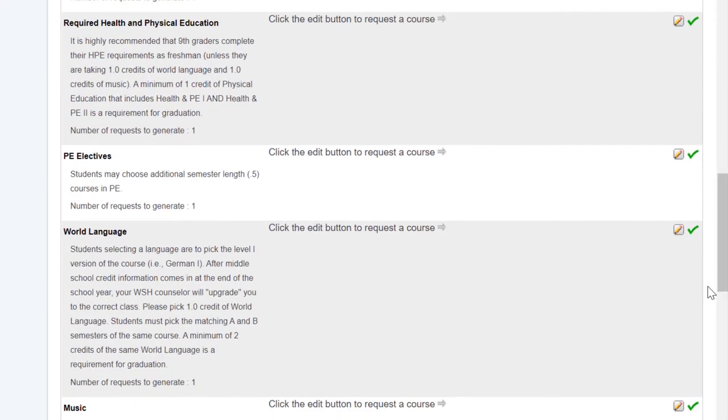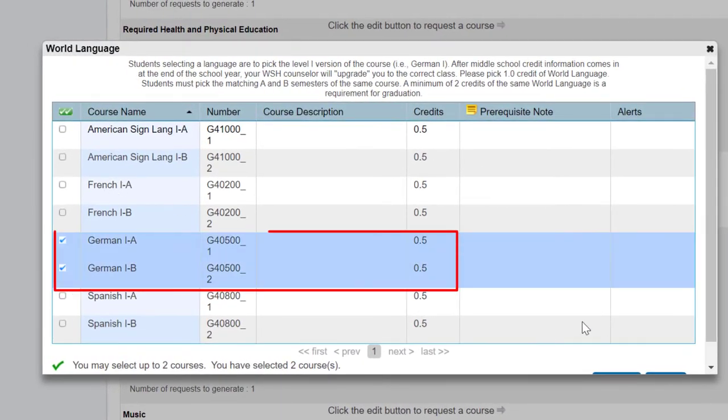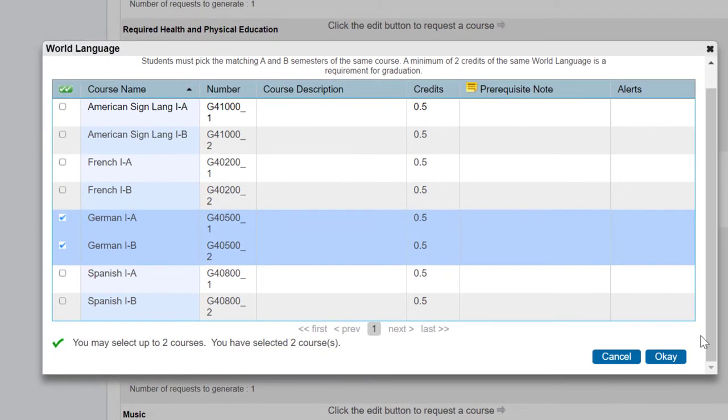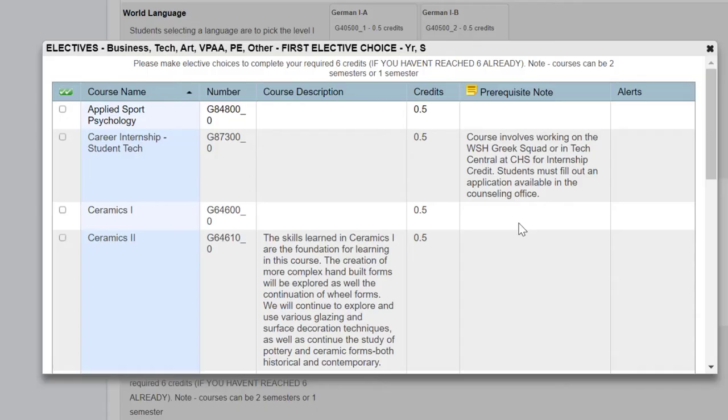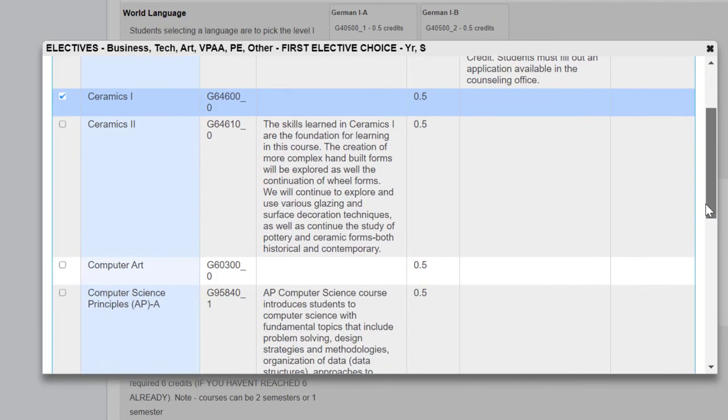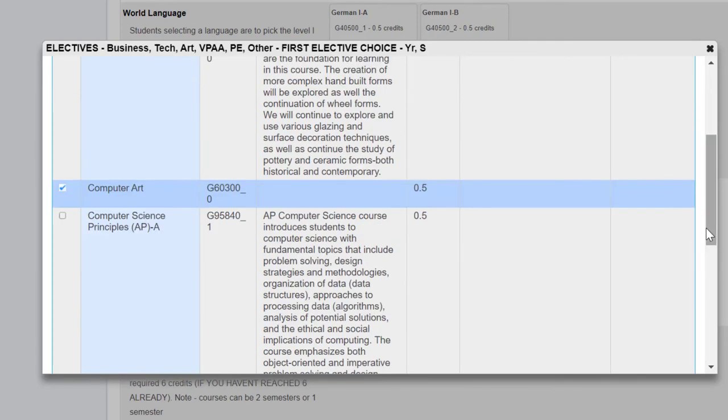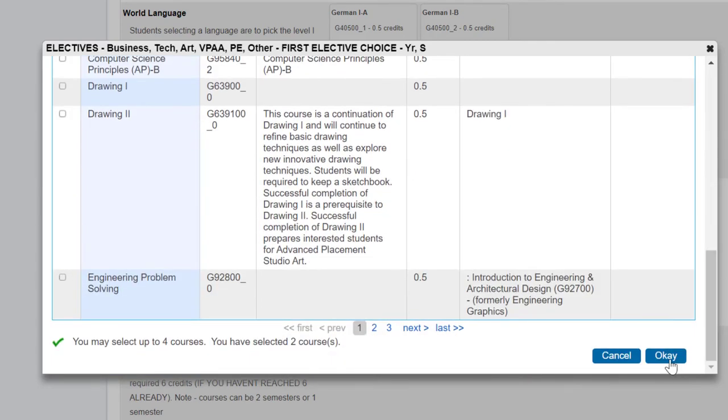Now you'll be selecting your last two credits. Maybe World Language. These are full year courses. Select A and B. If you are selecting a .5 credit course, remember that is only one semester. Once you've made your selections, click OK.